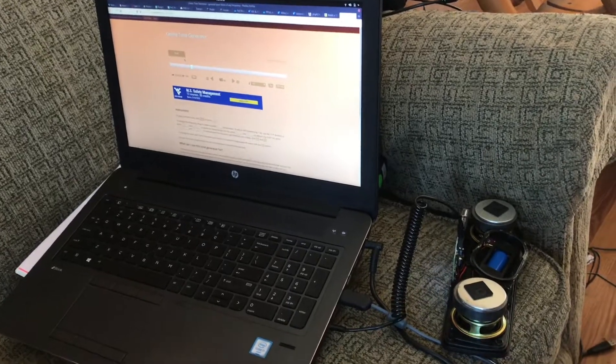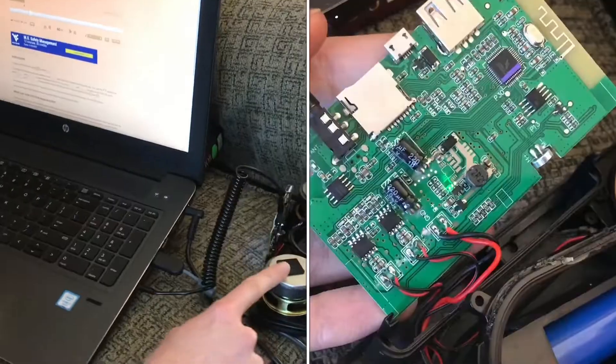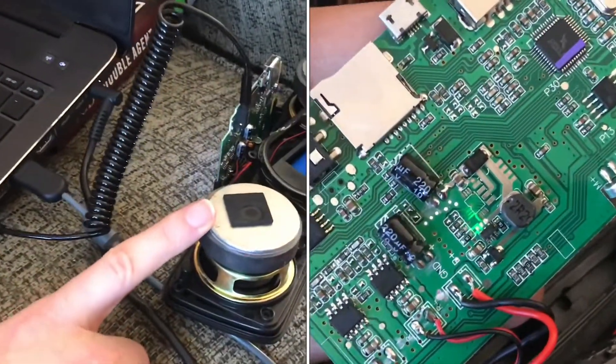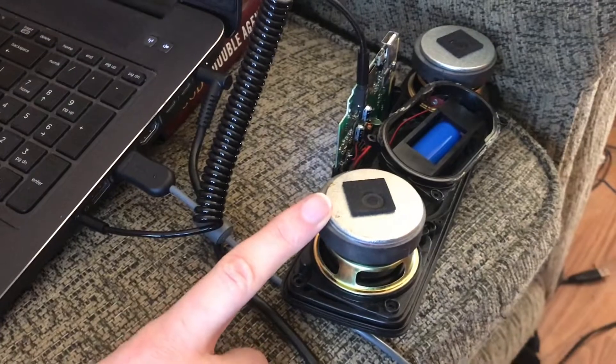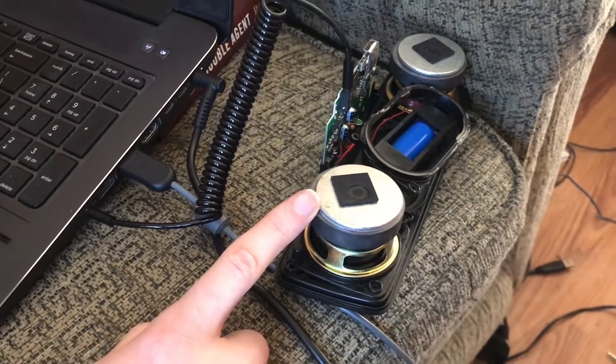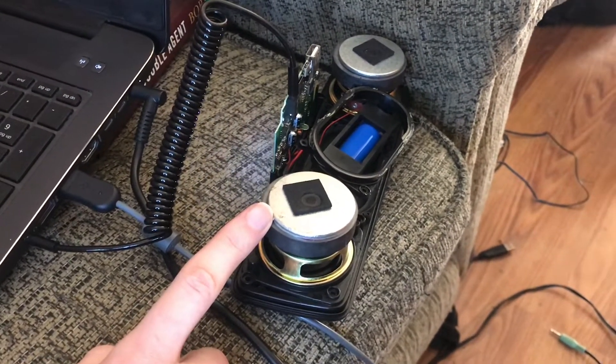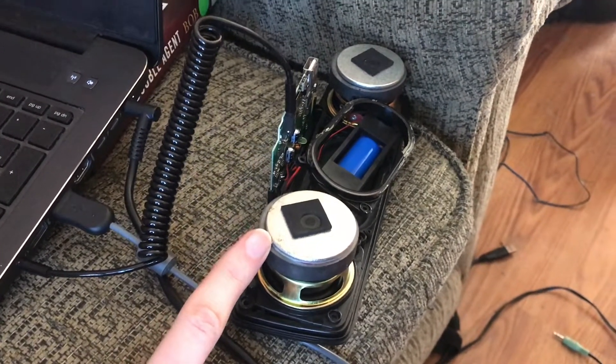So I'm testing out this Bluetooth speaker that I have, which doesn't have very good sound quality and I'm trying to figure out why.